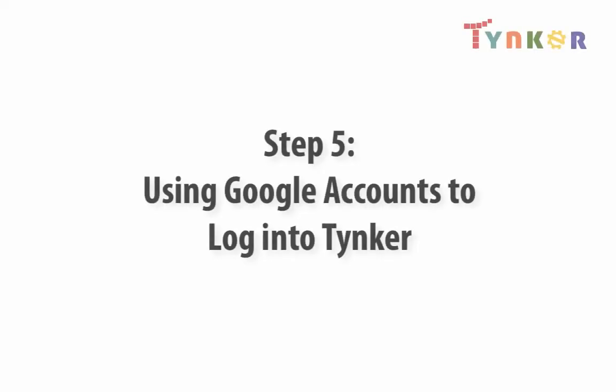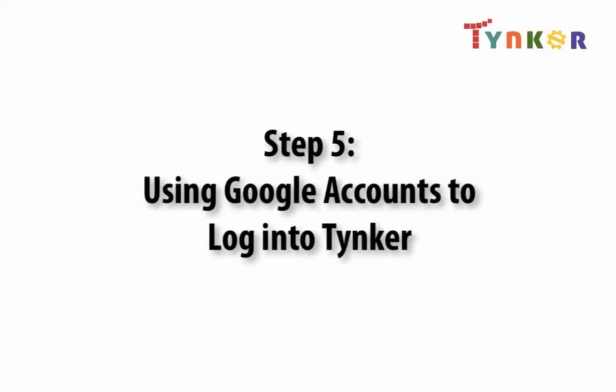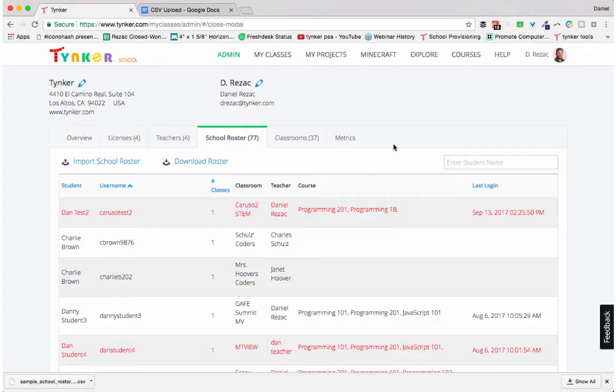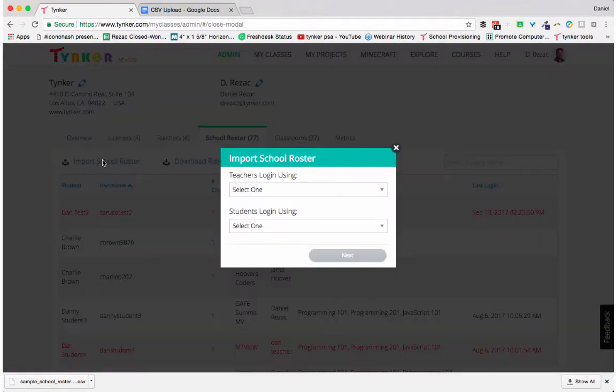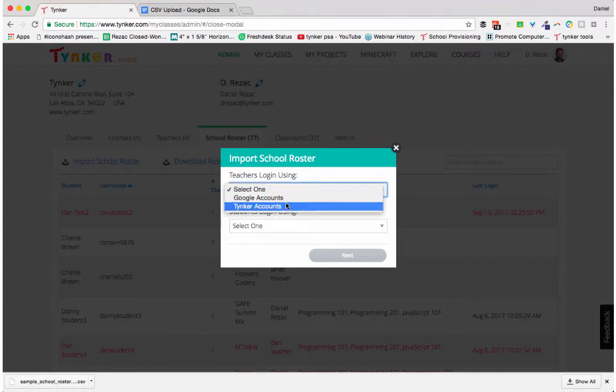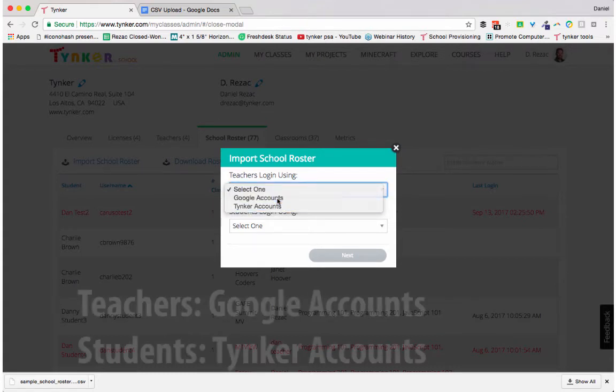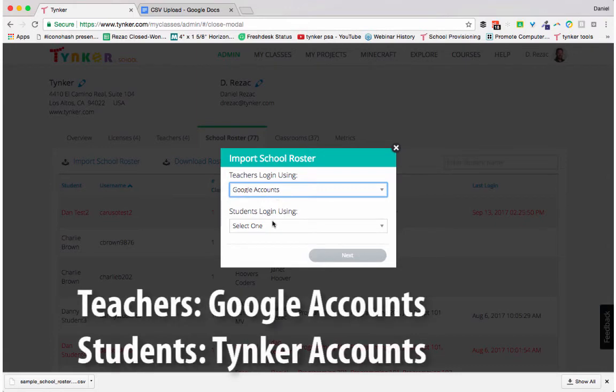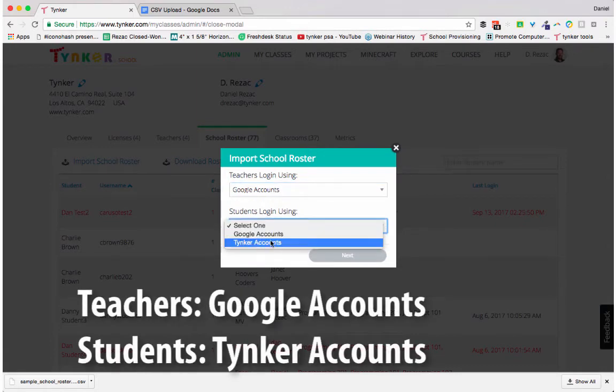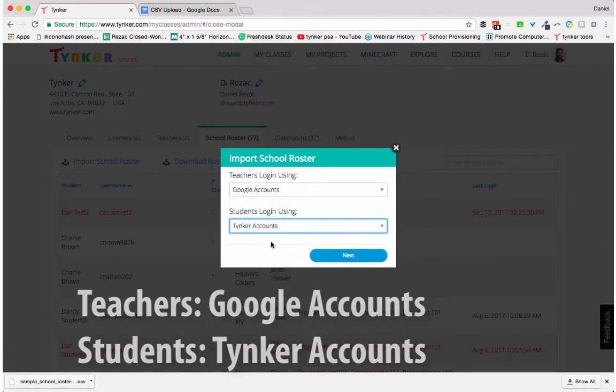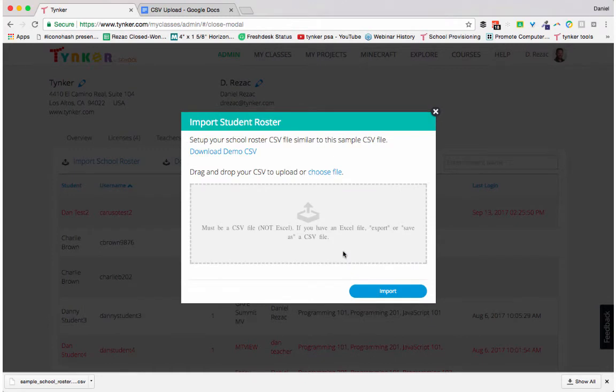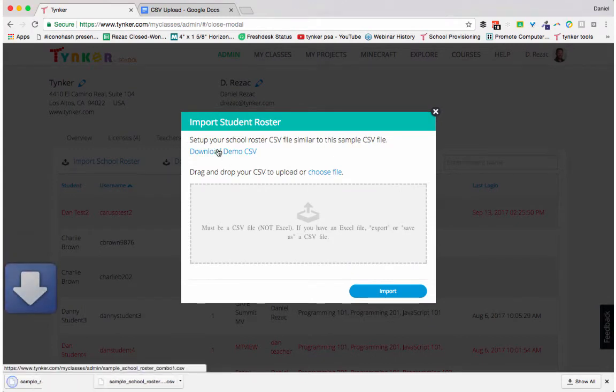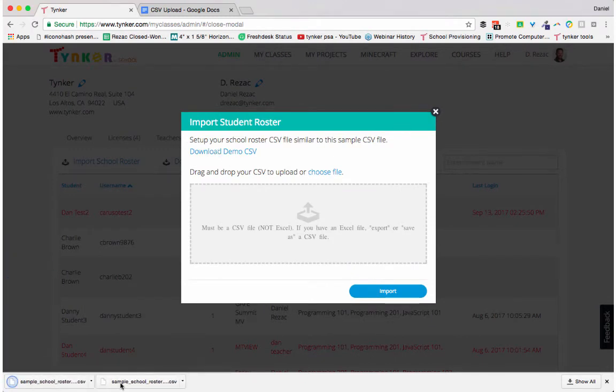Now let's look at our other options for creating teacher and student accounts. Click over on import school roster. Before, we created teacher and student logins by creating Tinker accounts for both. This time we're going to use Google for teachers and we're going to keep it at Tinker accounts for students. Click next, download the demo CSV.